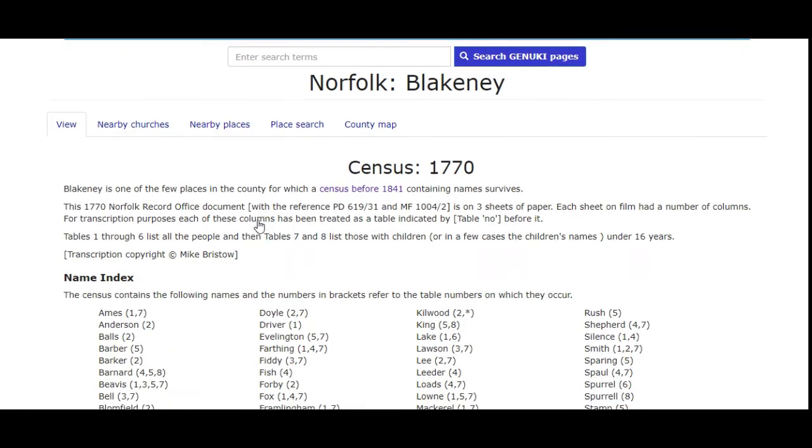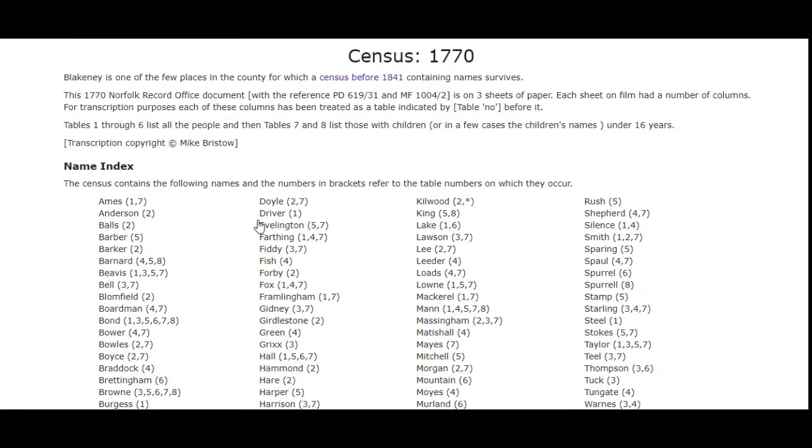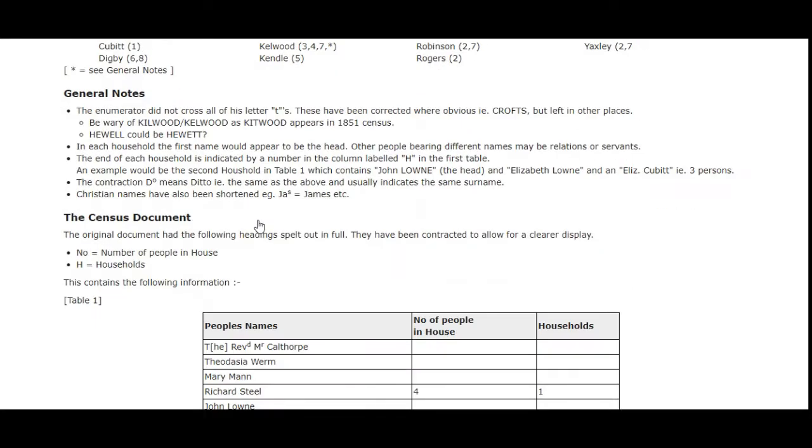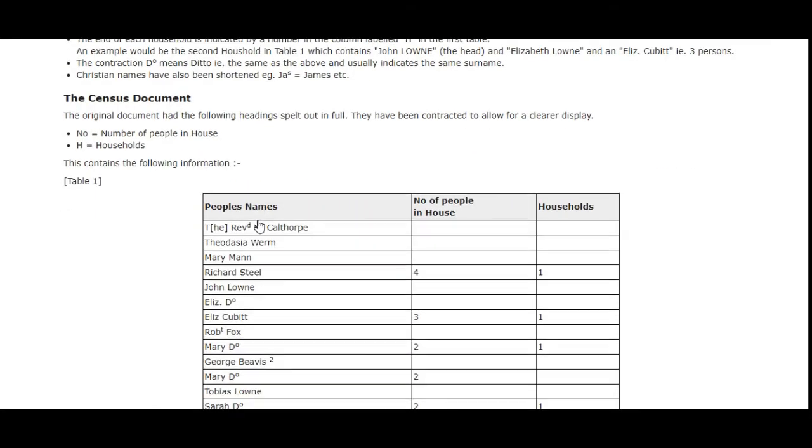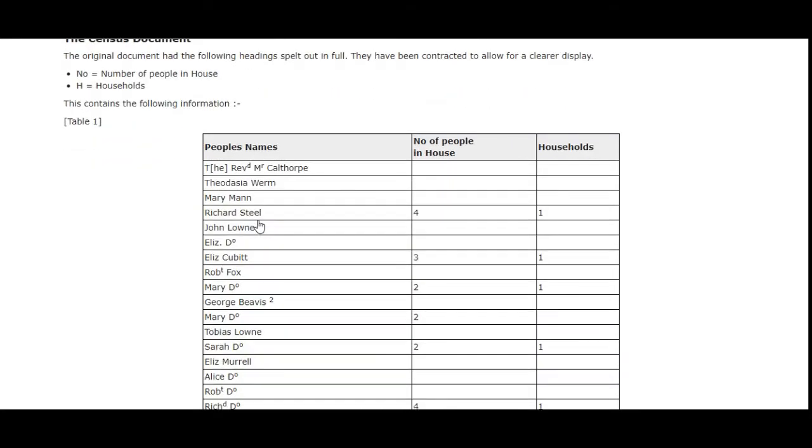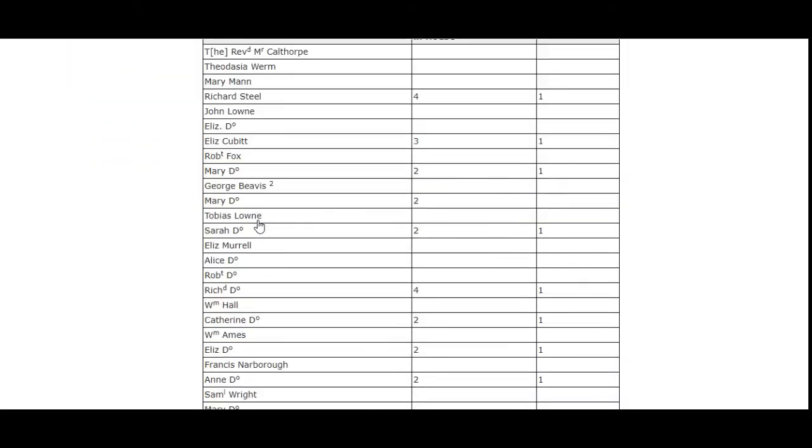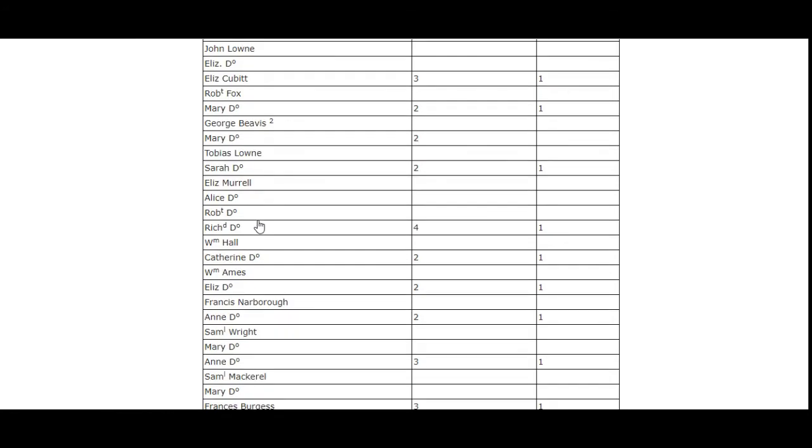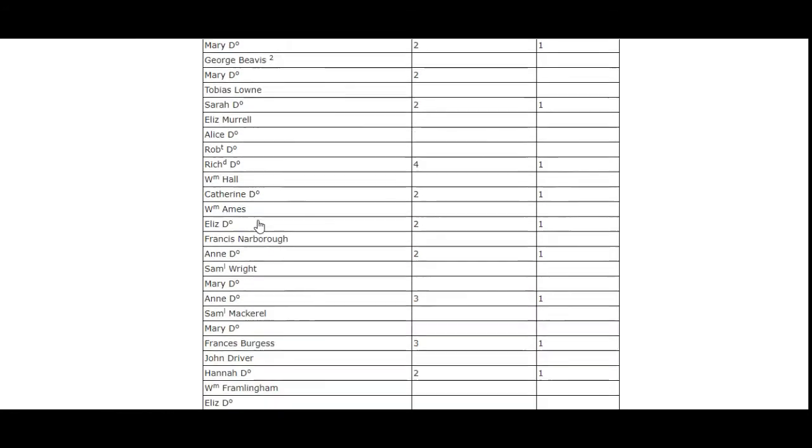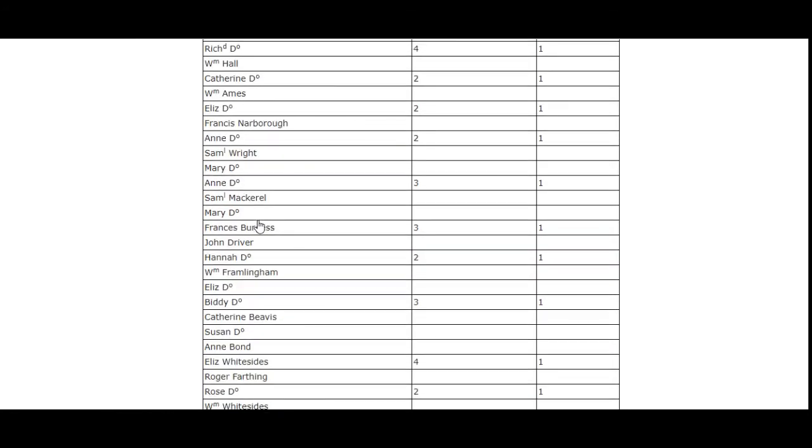It's very useful if you're looking for a particular name and you can't get into the record office.